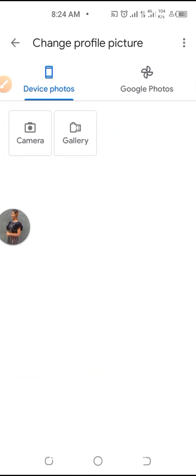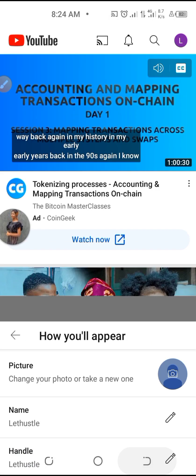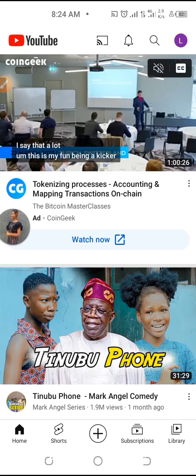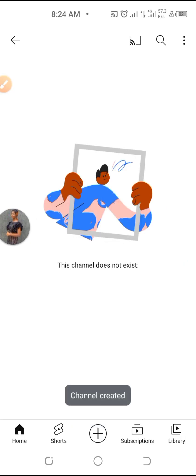You can put your pictures. You can now put the name of your channel, the user handle, and then you click on 'Create.' When you click on create, it will show you this — it looks empty because you don't have videos in it yet.